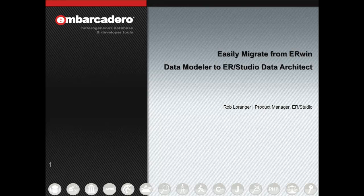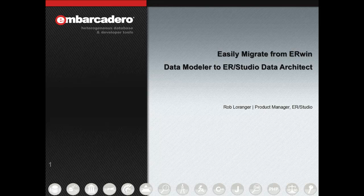Hello, and thanks for joining. In this video, we'll discuss how you can easily migrate from Erwin Data Modeler to ER Studio Data Architect.